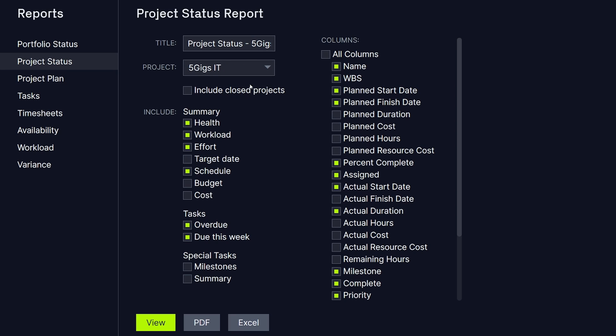Then, choose what summary information you want to be included. This will be included at the top of your report and is a good way to highlight what is most important to you. In this instance, we want to highlight aspects of the project having to do with progress and budget.